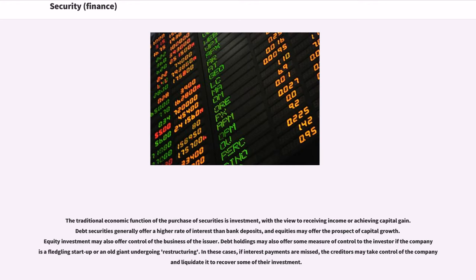The traditional economic function of the purchase of securities is investment, with a view to receiving income or achieving capital gain. Debt securities generally offer a higher rate of interest than bank deposits, and equities may offer the prospect of capital growth. Equity investment may also offer control of the business of the issuer. Debt holdings may also offer some measure of control to the investor if the company is a fledgling startup or an old giant undergoing restructuring. In these cases, if interest payments are missed, the creditors may take control of the company and liquidate it to recover some of their investment.